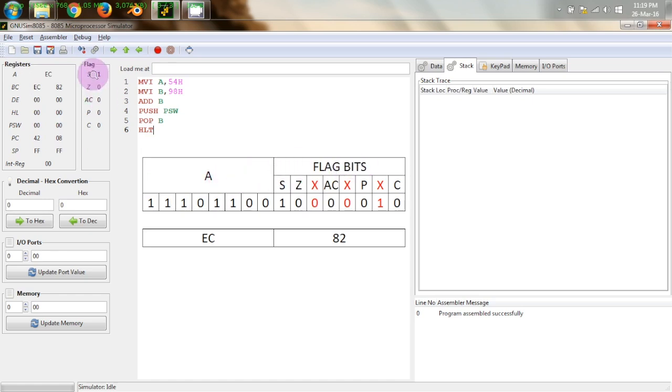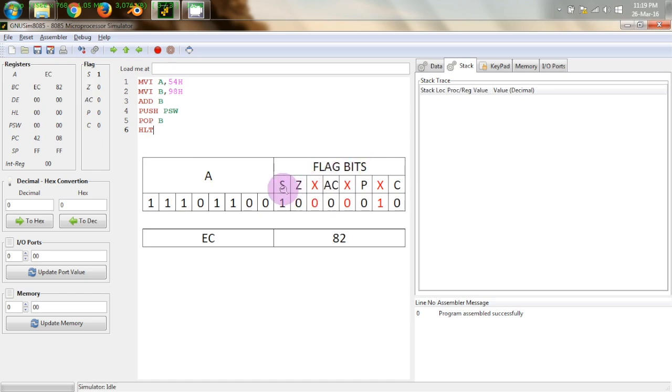Now since there are only 5 flag bits and at least 8 bits are required for a proper arrangement so that this becomes a 16 bit register completely. Program Status Word. So these are arranged in this fashion.